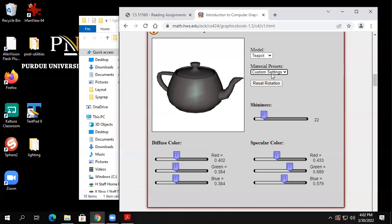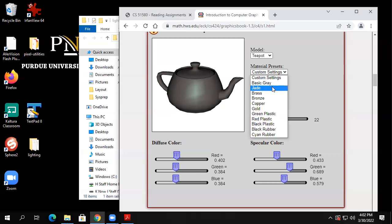He's got presets you can choose. Here's Jade — a certain amount of shininess, a lot of green, less red and blue, just a certain amount of shininess. Does that look like jade? Well, of course it doesn't look like real jade, but it looks more like jade than some of the other options. You wouldn't look at that and think 'jade' right away, but jade is a gemstone with a certain amount of shininess and the right shade of green.